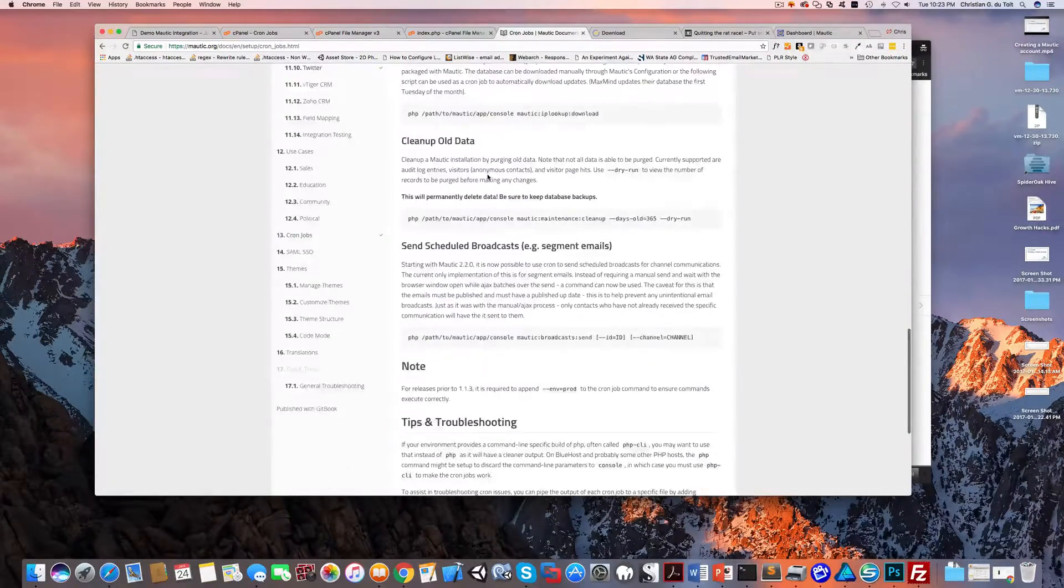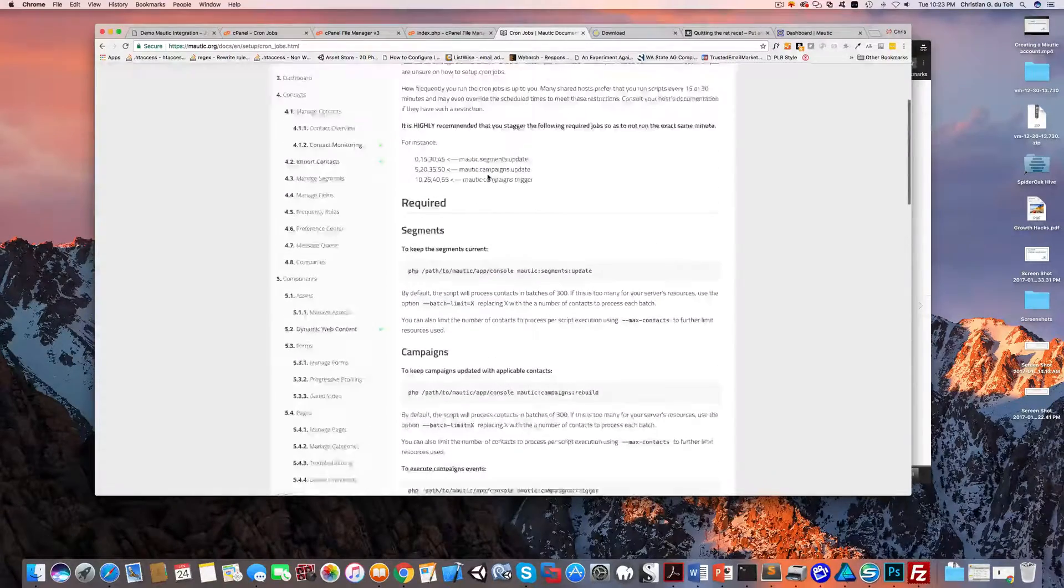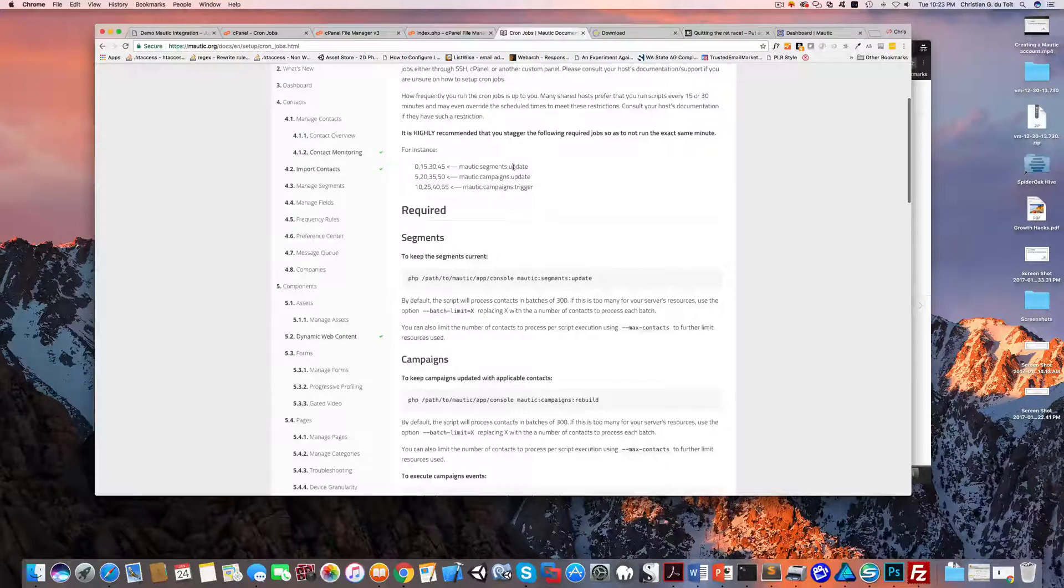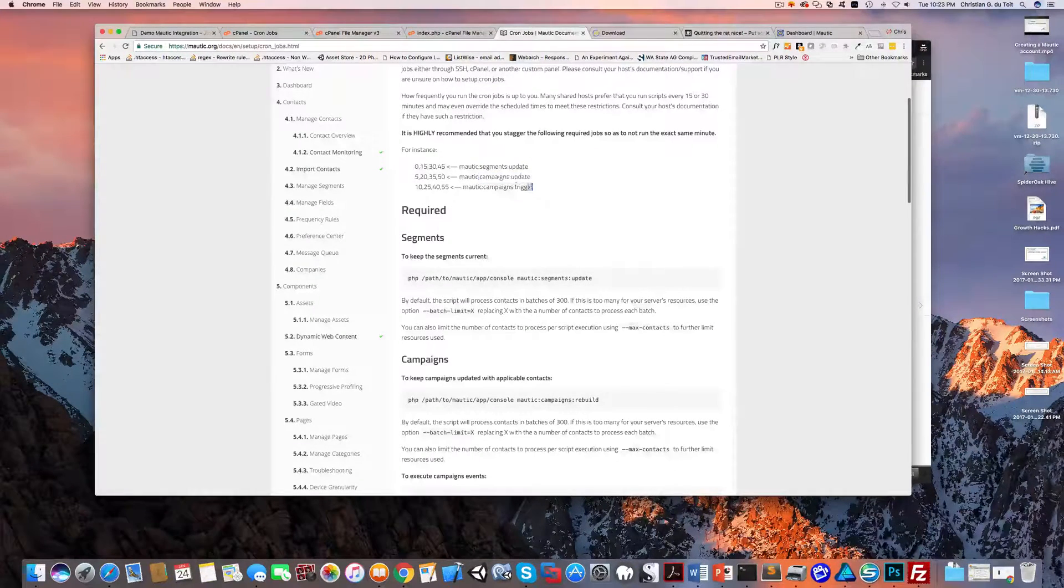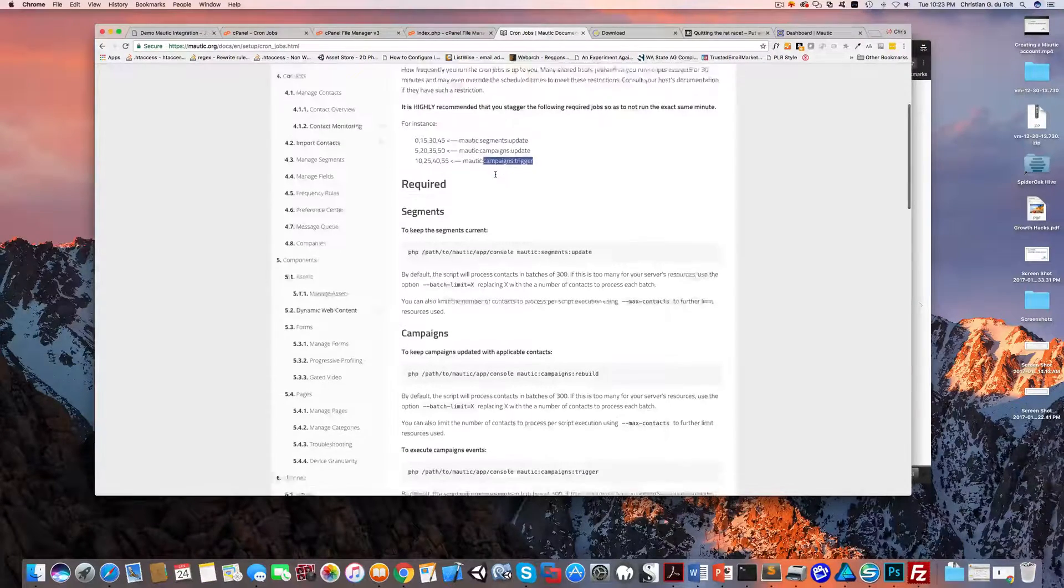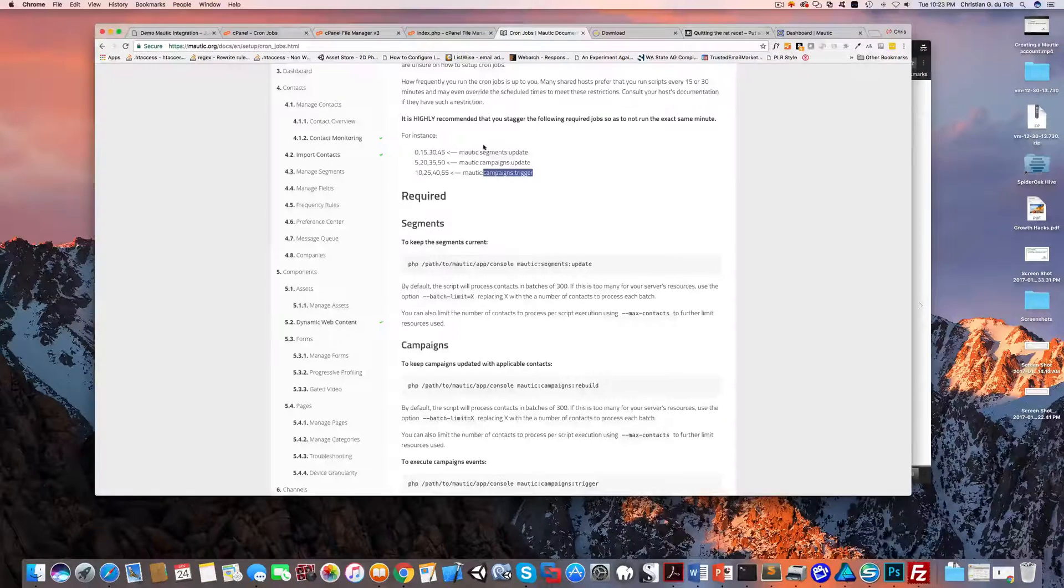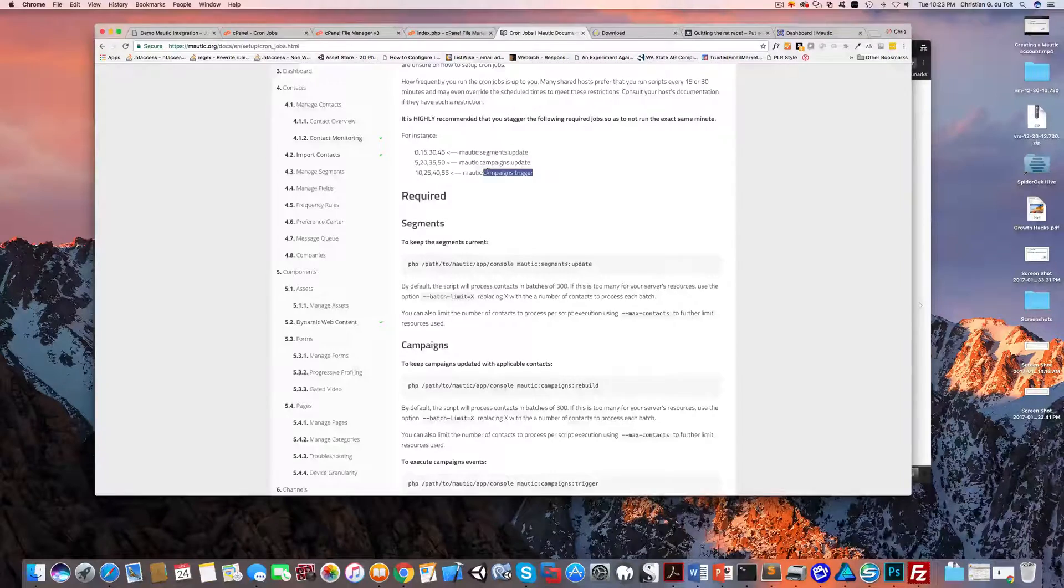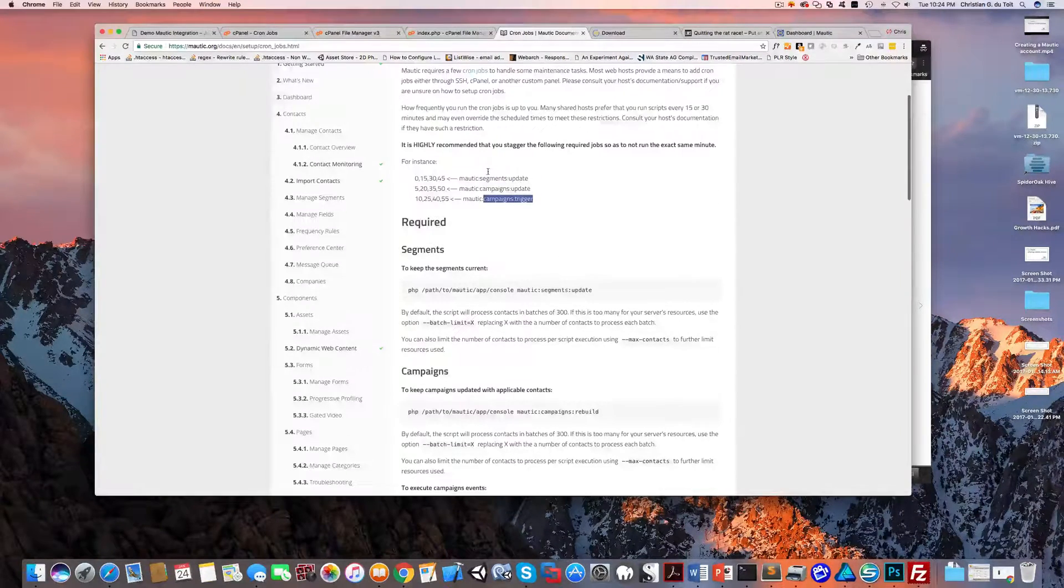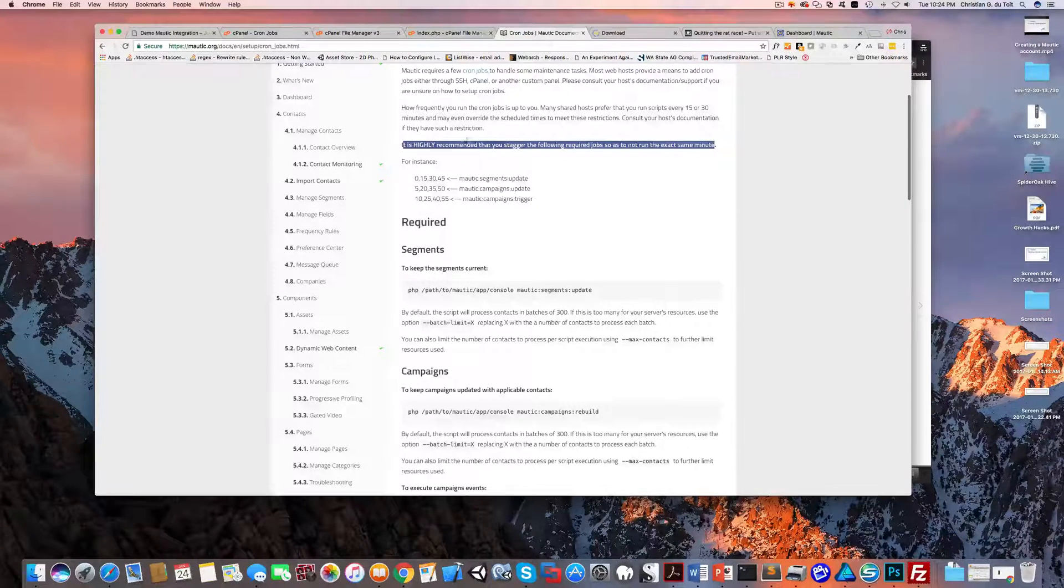This might look like a lot but it isn't that bad, so stay with me here. The three primary ones are these: you want to be able to update the segments, update campaigns, and trigger actions off of those campaigns. So these need to be set up as three separate crons, and then we'll set up a couple more that will just round out your Mautic installation.